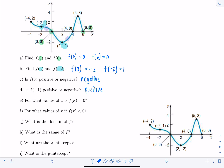For what values of x is f(x) equal to zero? Remember, f(x) represents the y value. So they want to know for what values of x is y equal to zero — that's on the x-axis. The x values at which the function equals zero are x equals zero, x equals four, and x equals six. So when x is zero, four, or six, f(x) is zero.